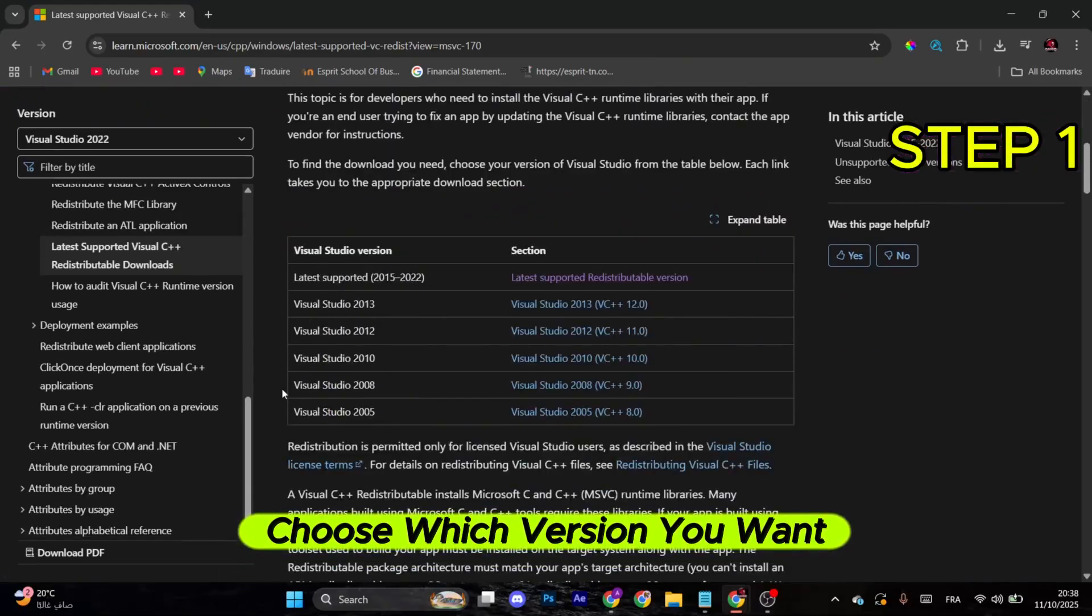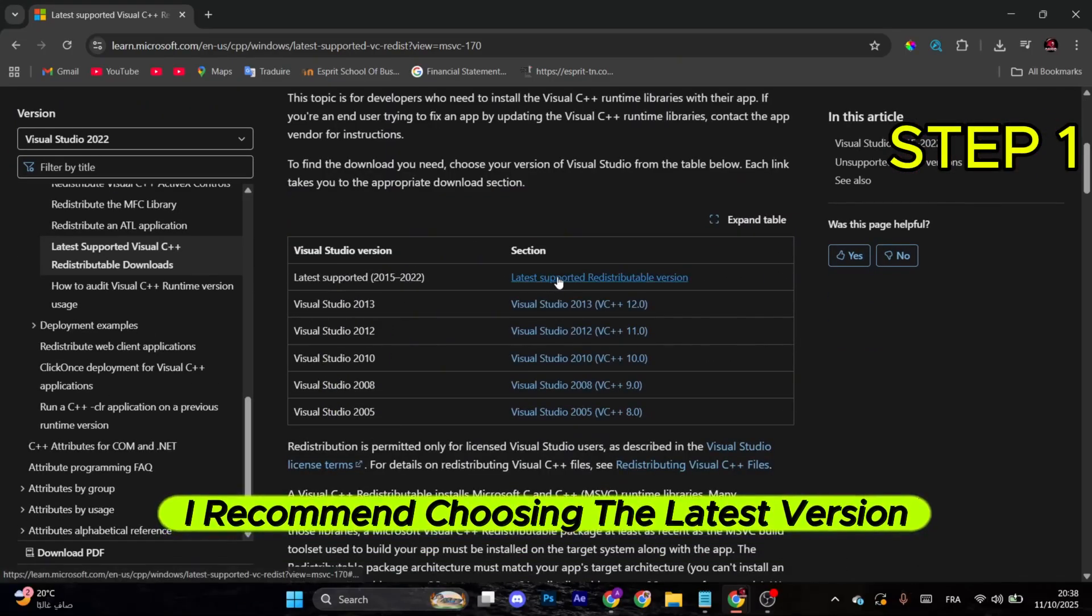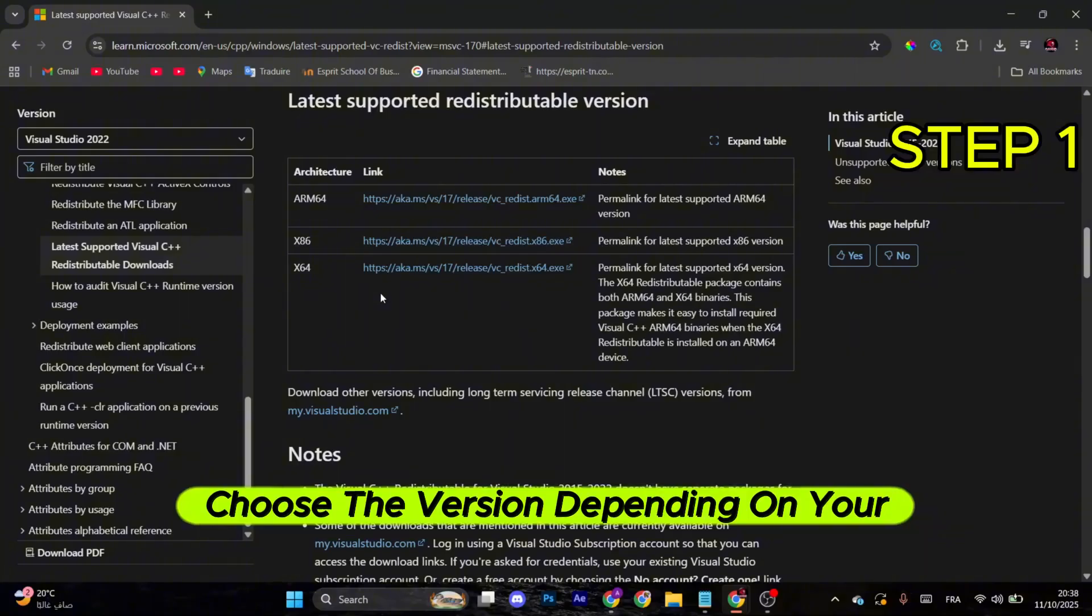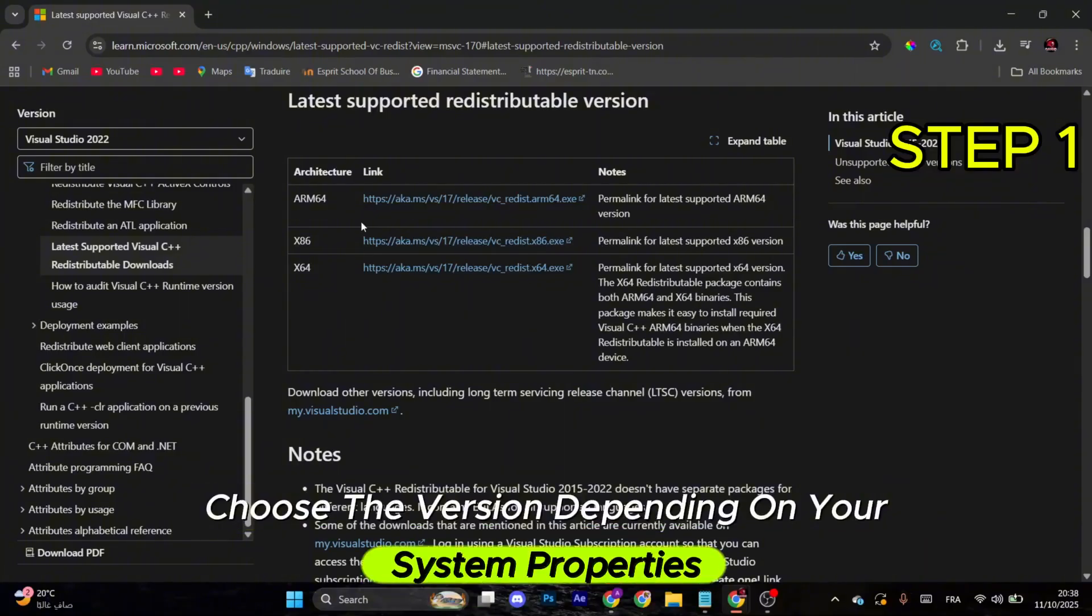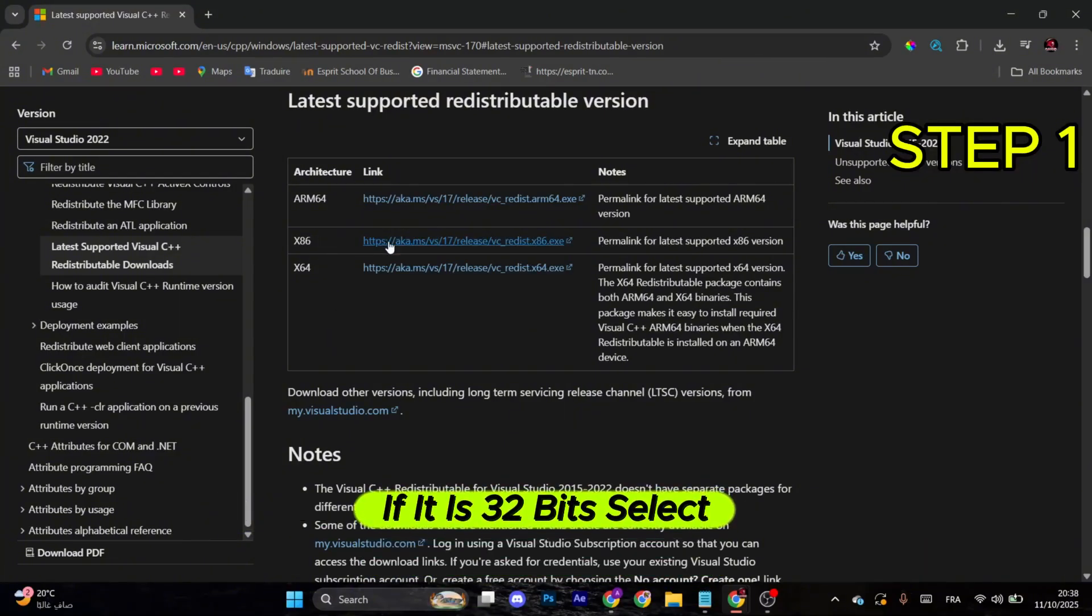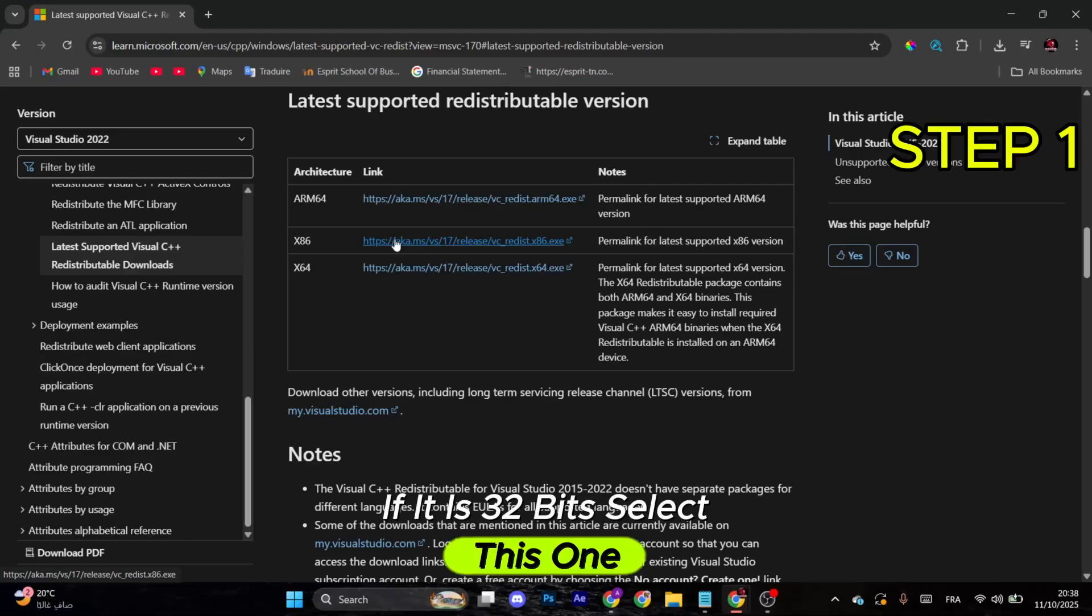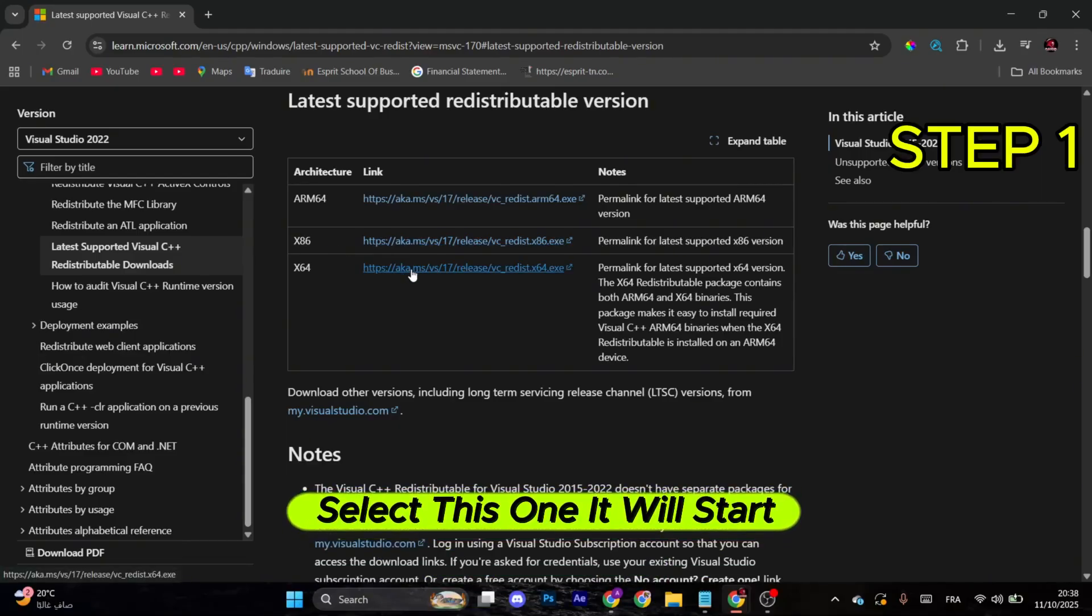Choose which version you want. I recommend choosing the latest version. After that, choose the version depending on your system properties. If it is 32 bits, select this one. If it is 64, which is most likely, select this one.